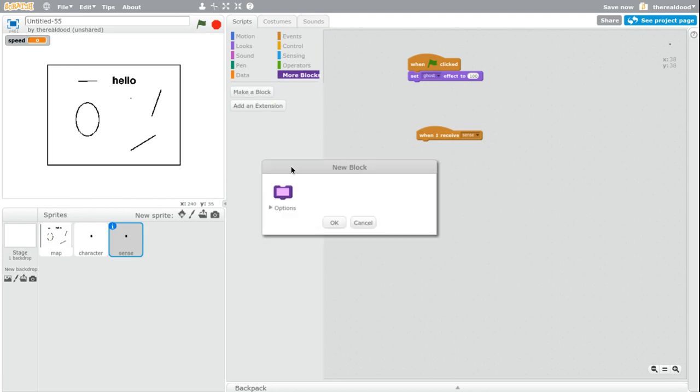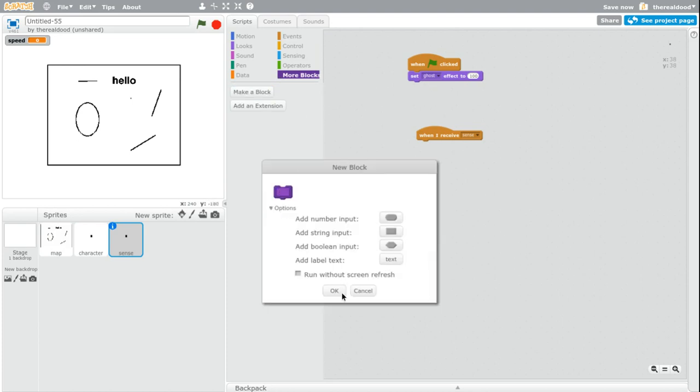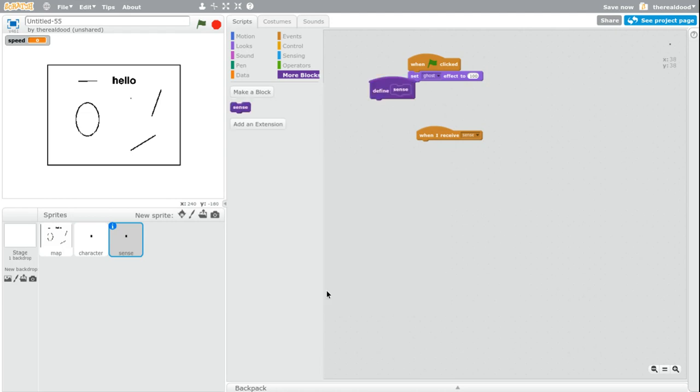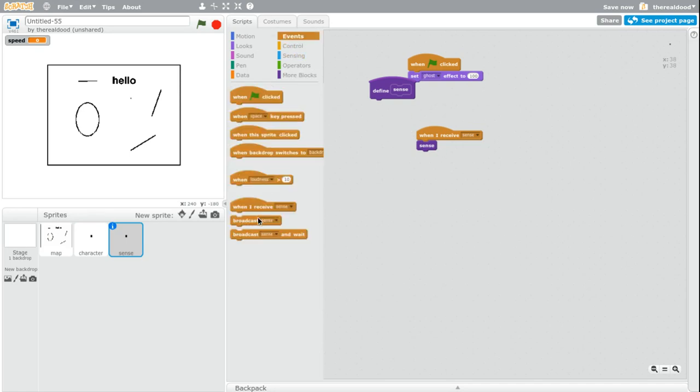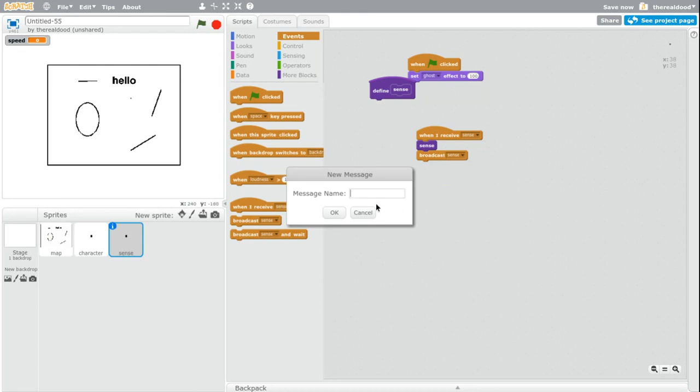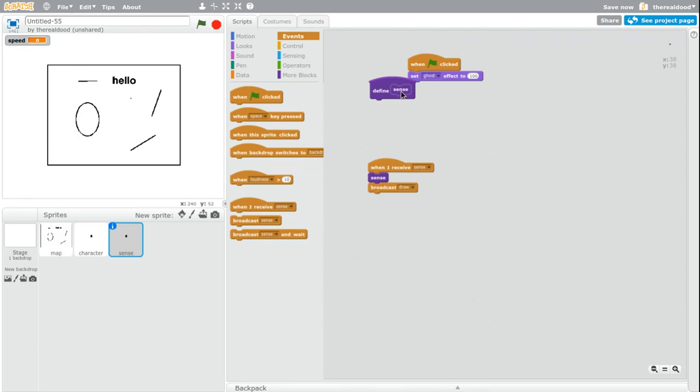So now we're going to do when I receive sense. Then we're going to create a block. And it's very important that you click run without screen refresh. And we're going to call this sense. So when I receive sense, sense. And then broadcast draw and wait.